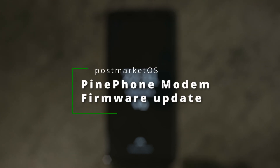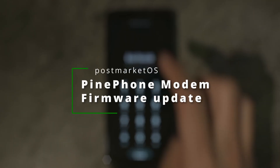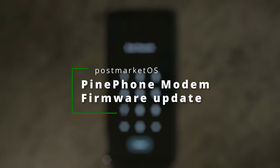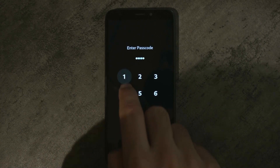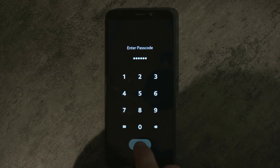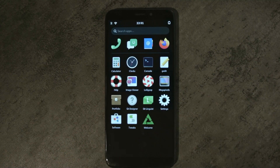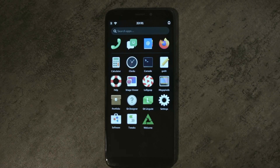In this video, I will walk you through updating the modem firmware on a Pine Phone to the open source community firmware that has been developed by Victor.